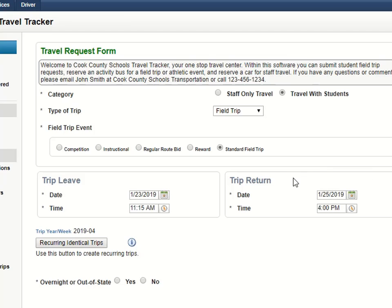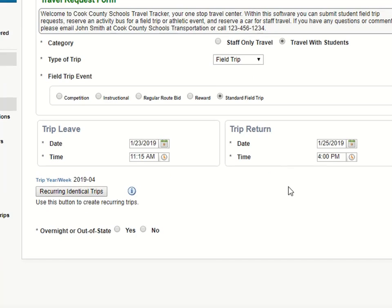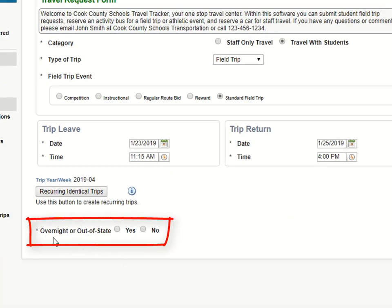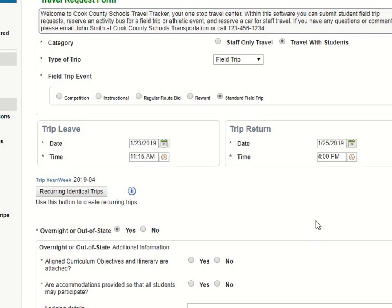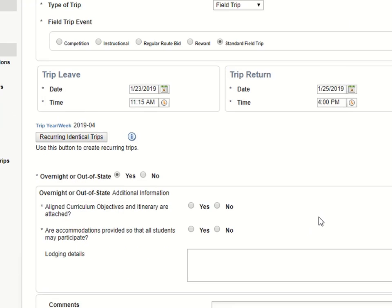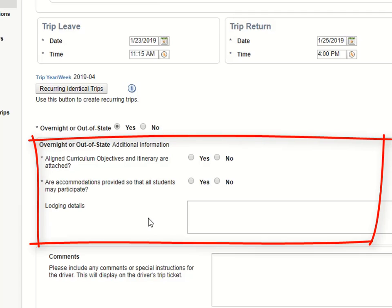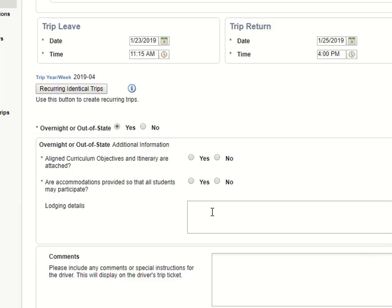Here's how it looks. On the request form, if a requester indicates that this is an overnight or out-of-state trip by saying yes, it brings up special questions just for that type of trip. Notice that the questions can be answered with a yes or no, or you can provide a text box that they can give their information in.